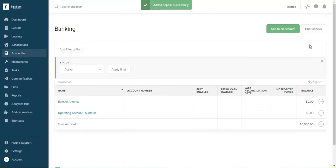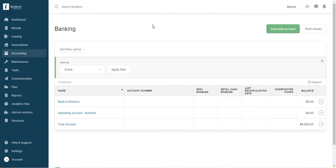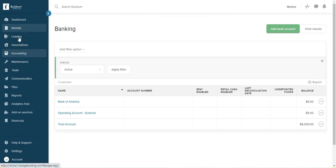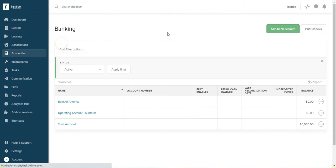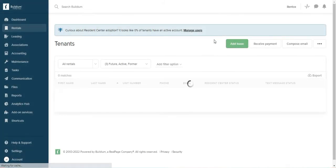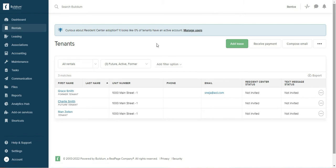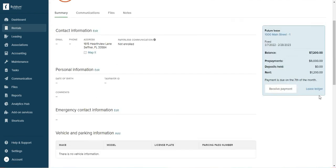And as you can see, in the trust account there's $6000. So that's all you have to do in order to record a prepayment in Buildium. So now I want to go back to the tenant, rentals, tenant. Click on Charlie, click on the ledger.